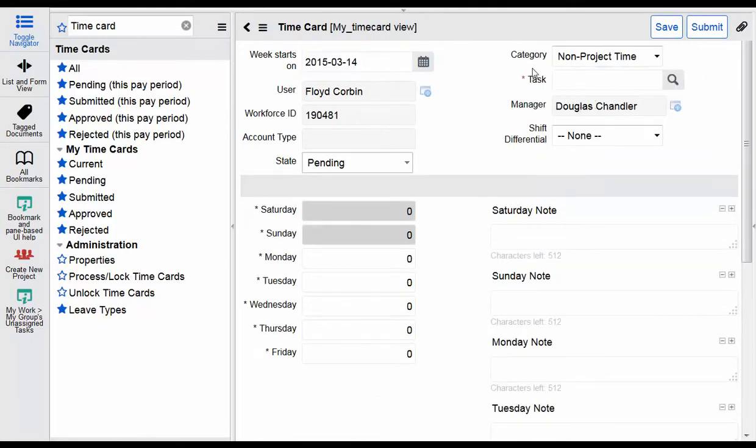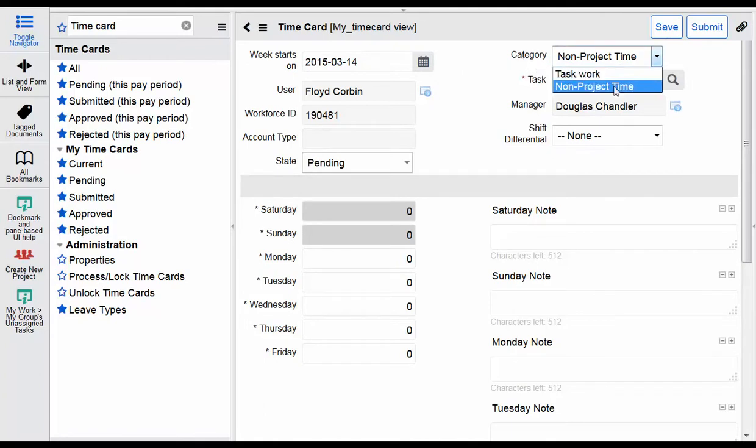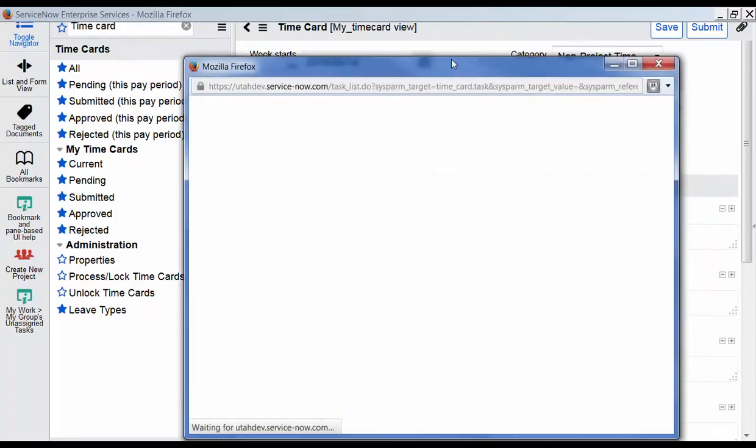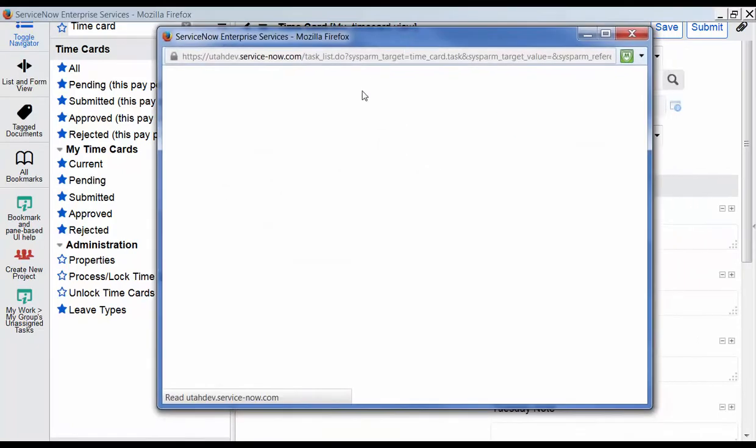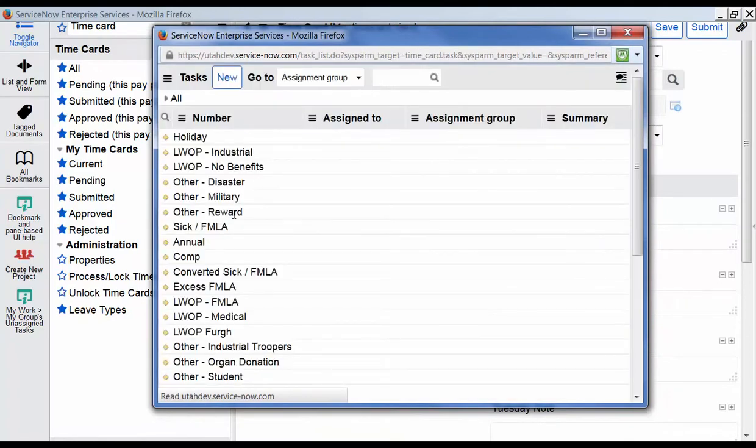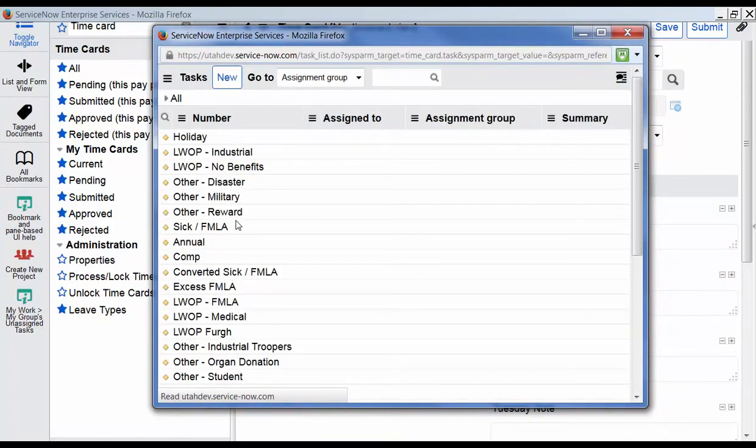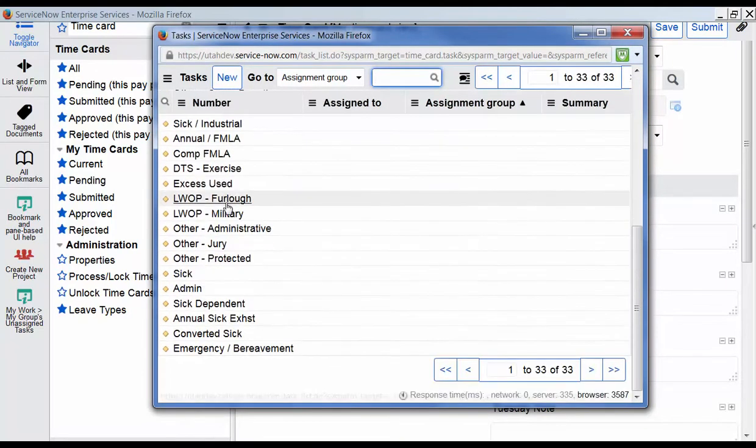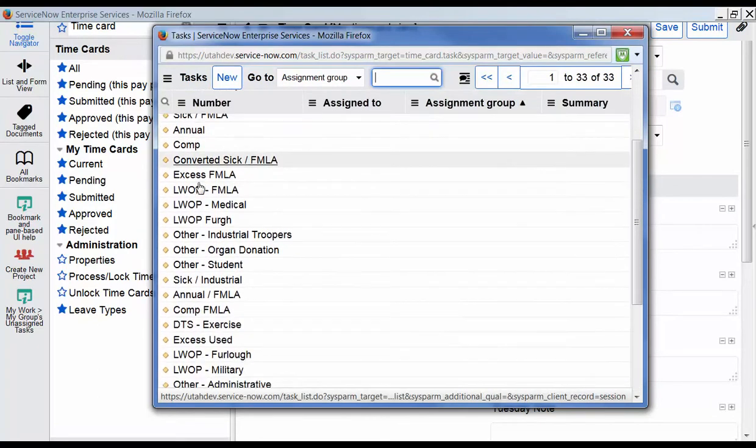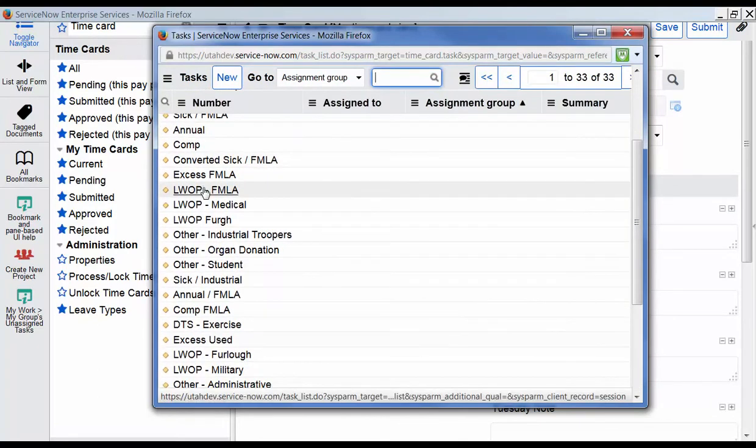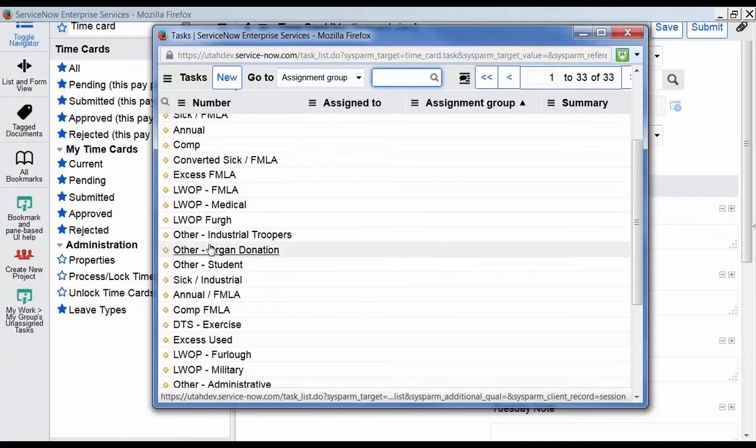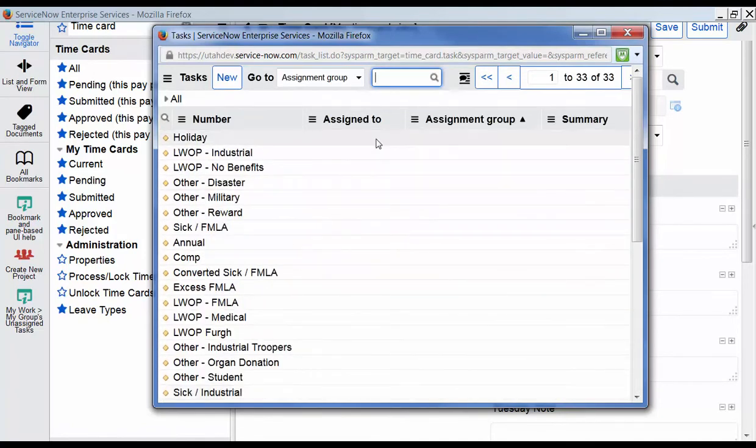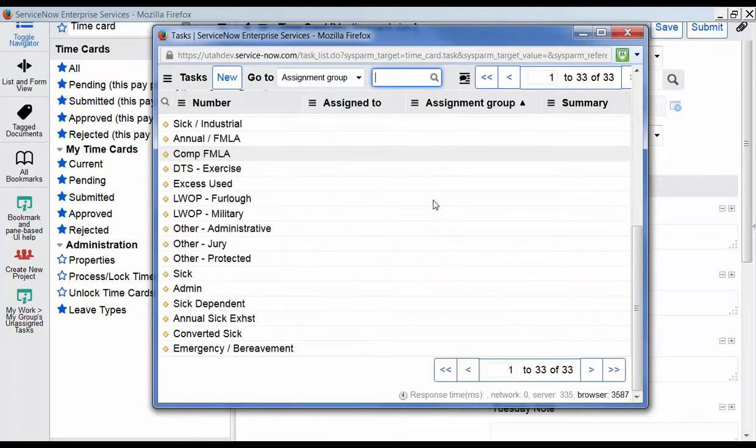So I'm going to create that new task back on the previous page. Come here to category and select non-project time. And then we go to this list here and we have a selection of the same things that we saw as far as the general list of time buckets. New ones will be added soon that were more specific to departments.